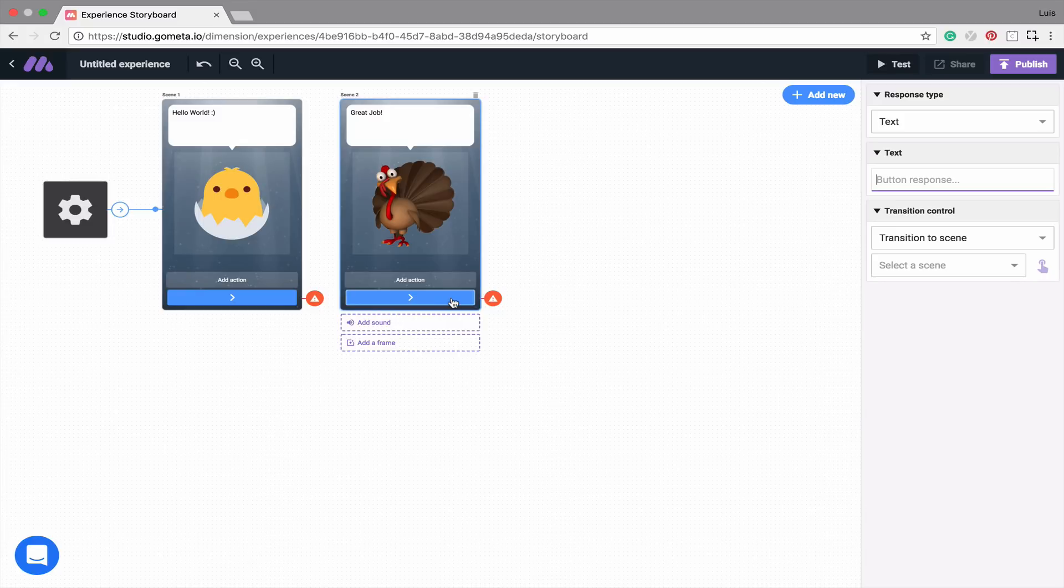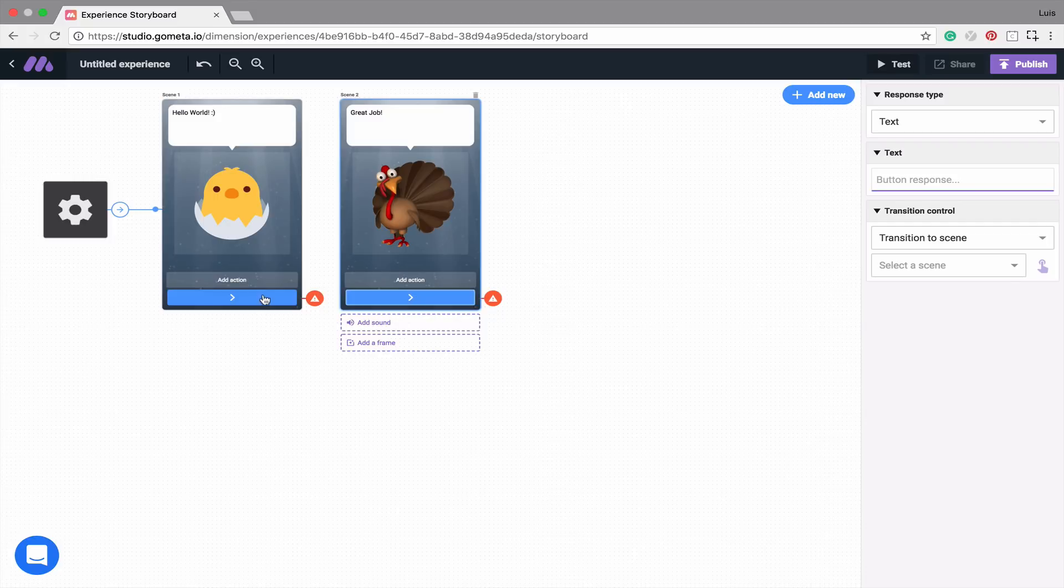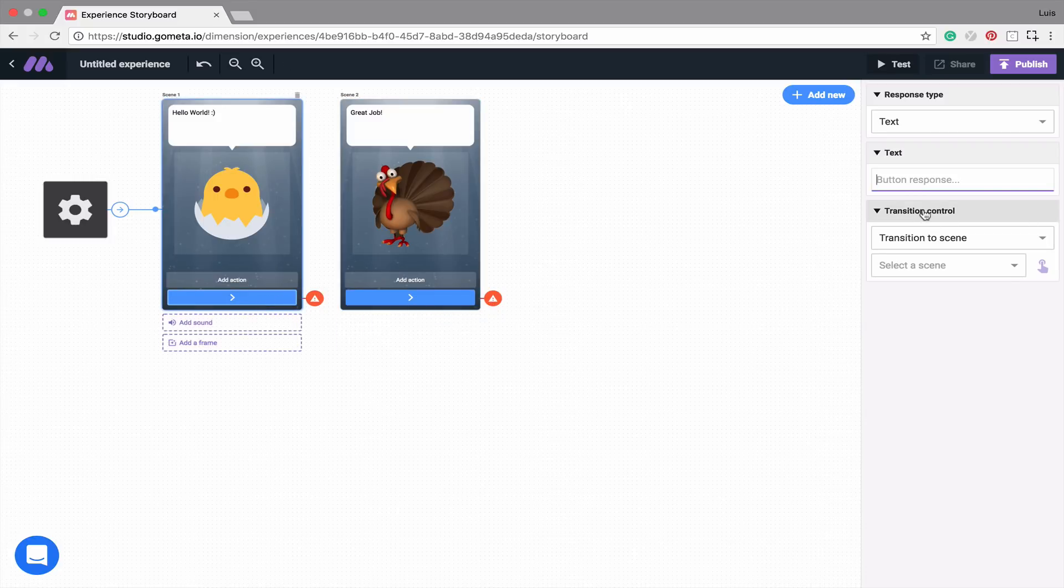Now let's edit our buttons a bit. You'll notice that these red circles have appeared next to the buttons. What this means is that the button does not transition to another experience. In other words, these two experiences are not linked to one another. To transition between experiences, click on the button, and then you'll find transition controls on the right-hand side.